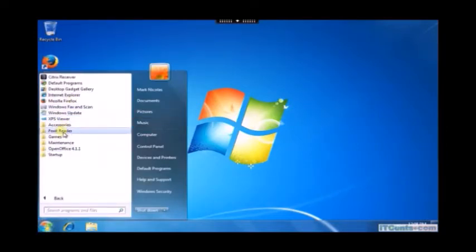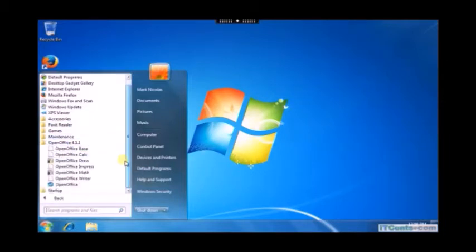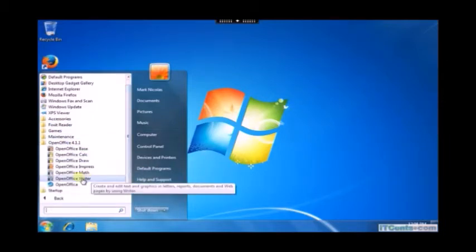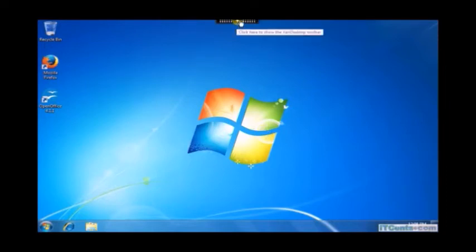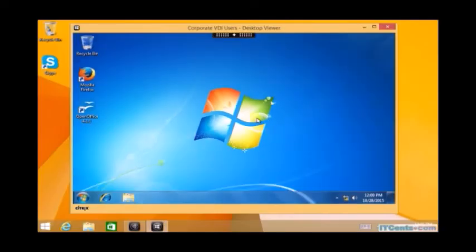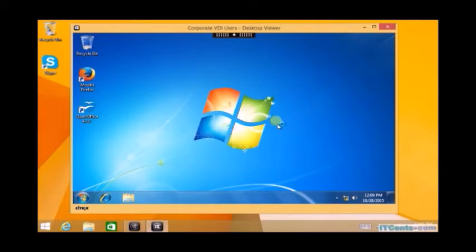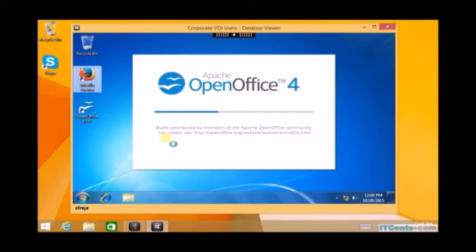And test all basic apps that I have installed earlier inside the master image. Yep, good. Starting OpenOffice Writer.